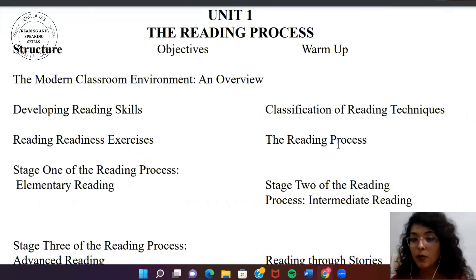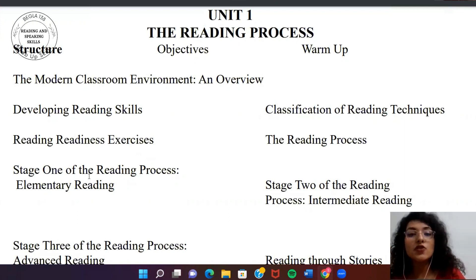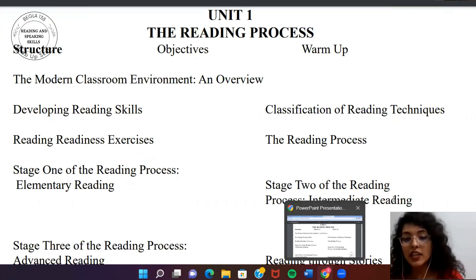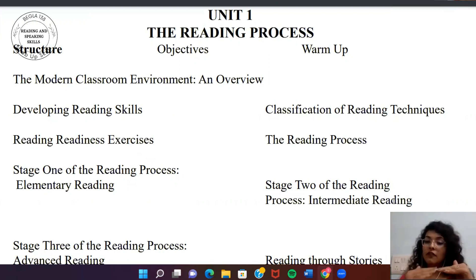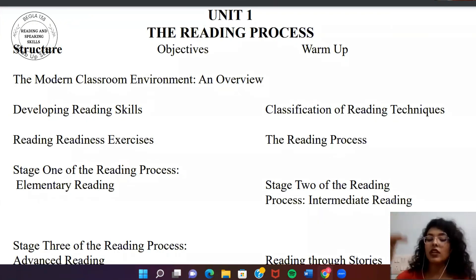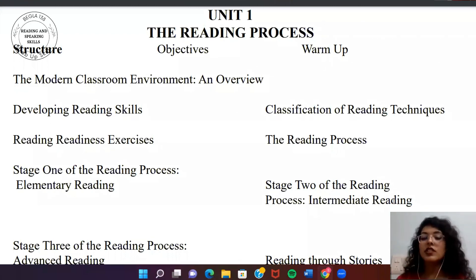The reading process has distinct stages. Stage 1 is elementary reading — the basic level. Stage 2 is intermediate reading. Stage 3 is advanced reading. There are three levels: elementary, intermediate, and advanced.